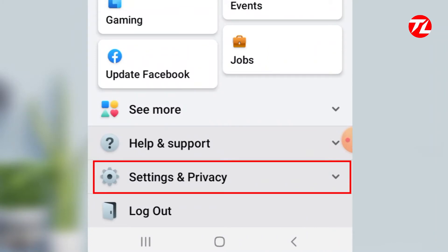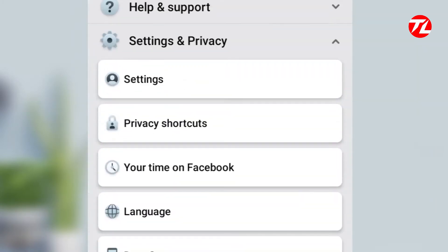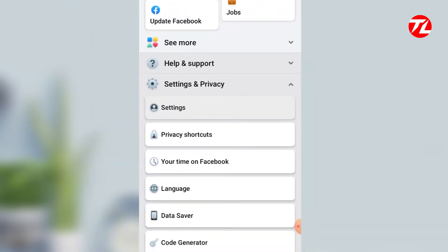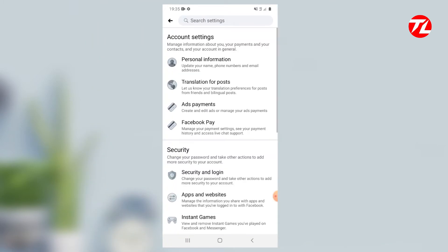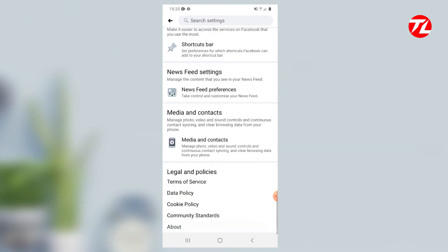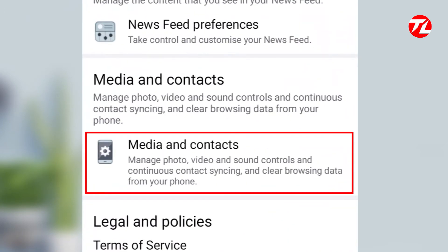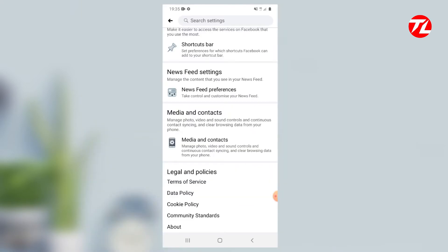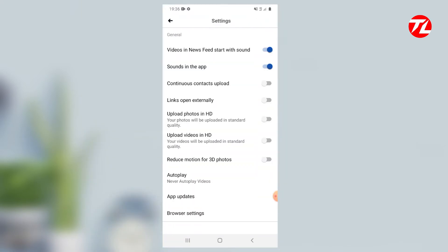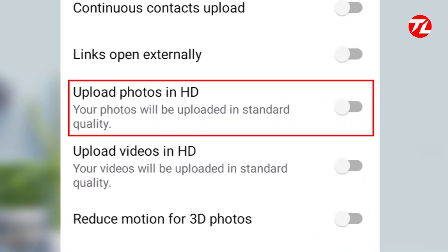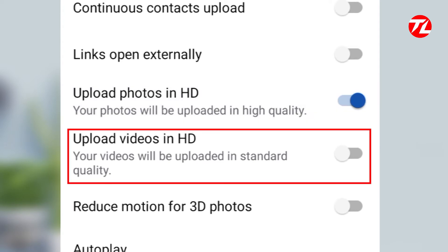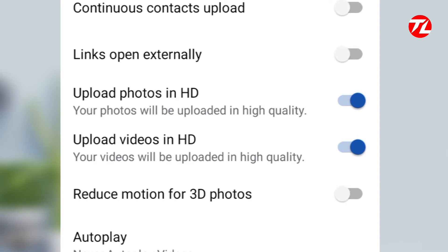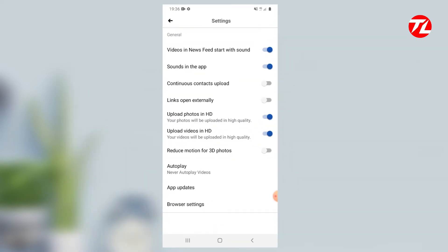Go into Google settings and navigate through the menu. From there, you can enable the option to upload photos in HD and also enable the option to upload videos in HD through your Facebook account settings.